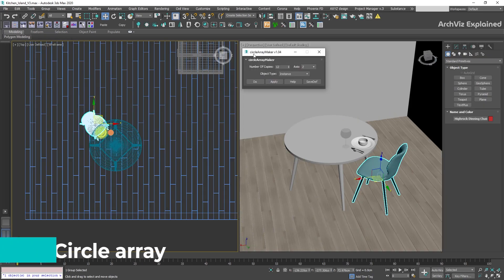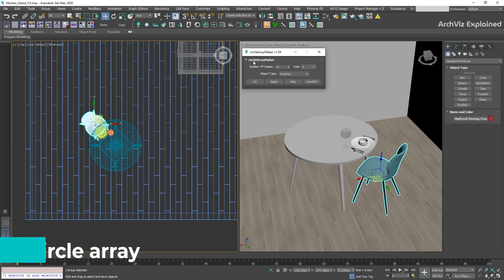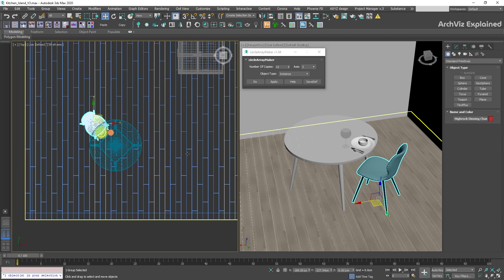CircleArray can help us to distribute objects around a circle. There are only a couple of important settings to control: number of copies to select how many objects we're creating, and object type — in this case I recommend using Instance. In this example, we're going to use Affect Pivot Only and QuickAlign to change the chair pivot to the center of the table.